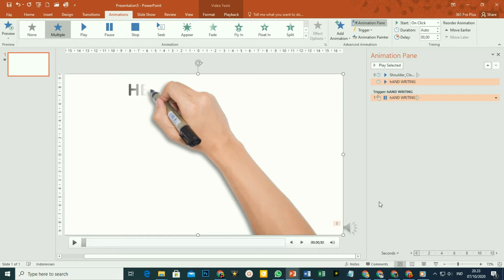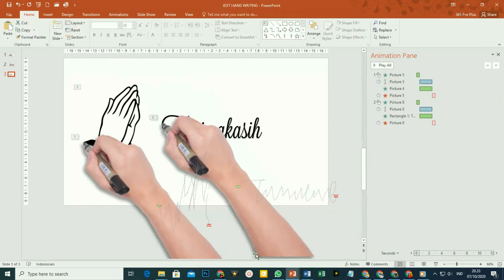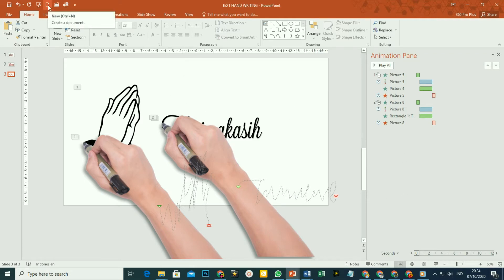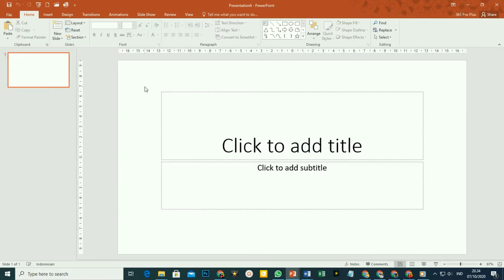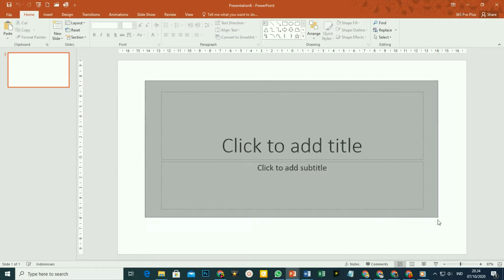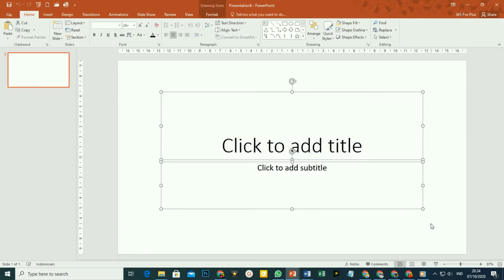Kita juga bisa memberikan narasi dengan suara kita sendiri sesuai dengan gaya kita masing-masing. Bagaimana langkah-langkah cara membuat video pembelajaran dengan model animasi handwriting ini? Mari kita mulai dari awal. Silakan buka PowerPoint-nya. Dalam hal ini, faktor membuka dengan new document. Pada slide pertama yang muncul, silakan hilangkan area title dan subtitle-nya. Cara yang tercepat tinggal di-block seperti ini, kemudian tekan tombol delete pada keyboard.